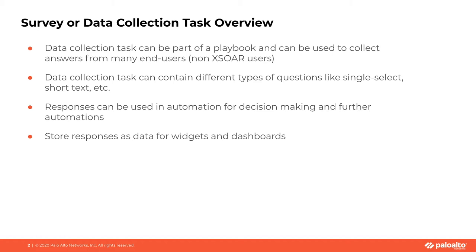These end users do not need to be XSOAR users or log into the XSOAR system. The data collection task can contain different types of questions with answers like single select, multi-select, short text, true, false, and this enables you to collect all kinds of different options from users.